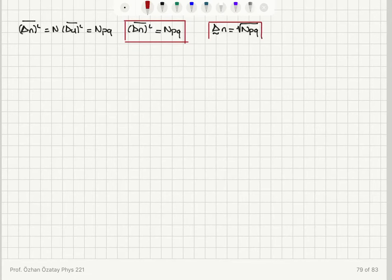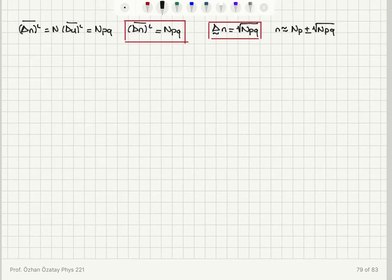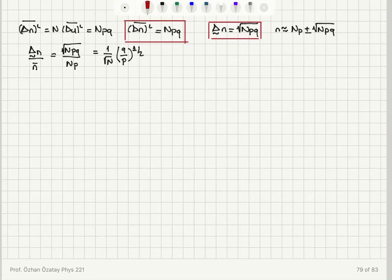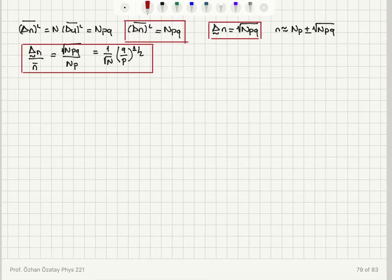The relative magnitude of fluctuations, delta n divided by n-bar, equals the square root of Npq divided by Np, which simplifies to (1 over square root N) times the square root of q over p. So the relative fluctuations scale as 1 over square root N. At this point, I want to move on to the total magnetic moment number m.